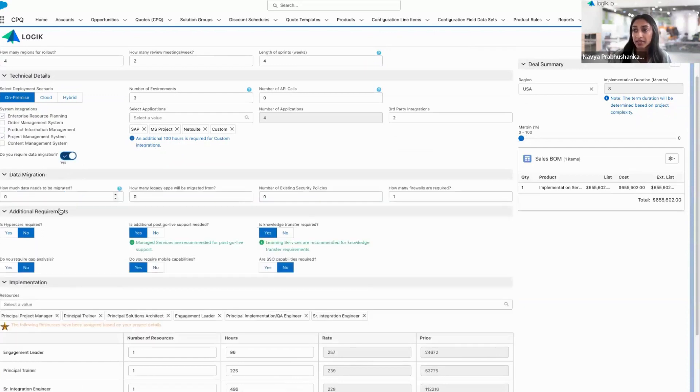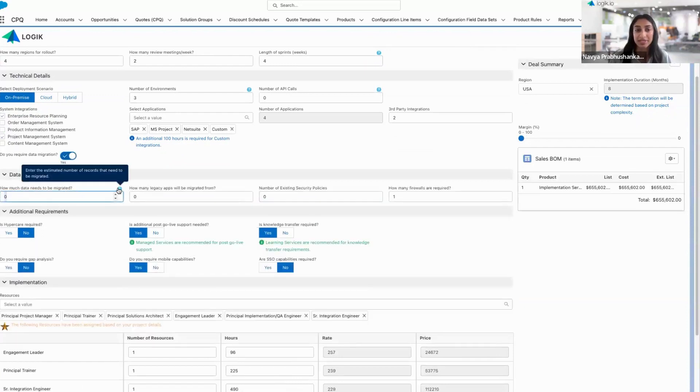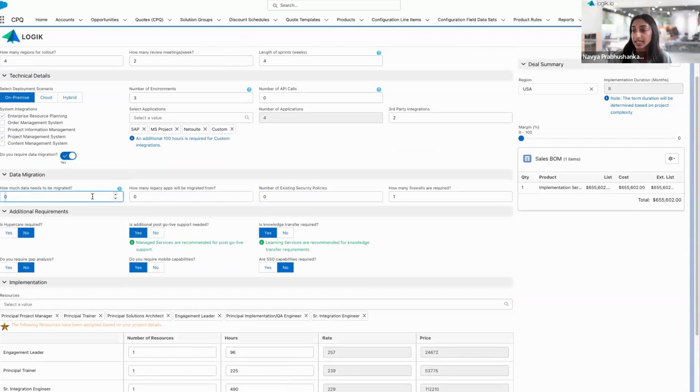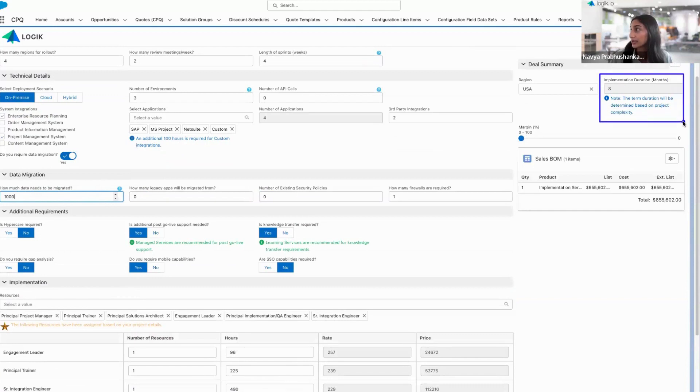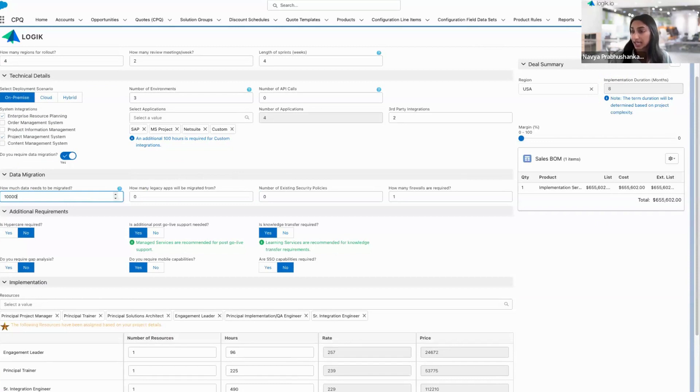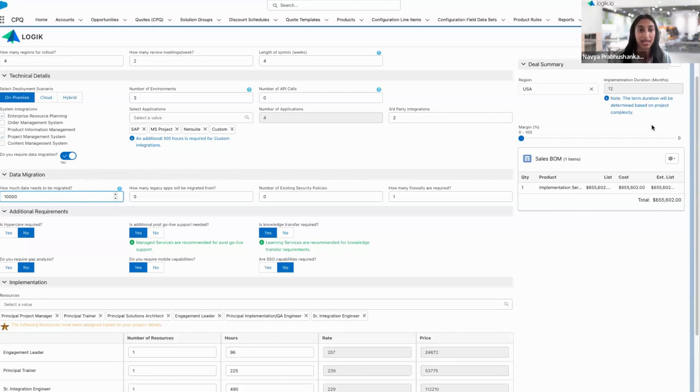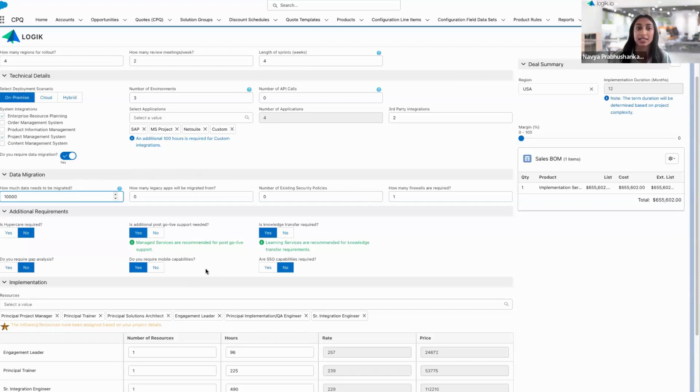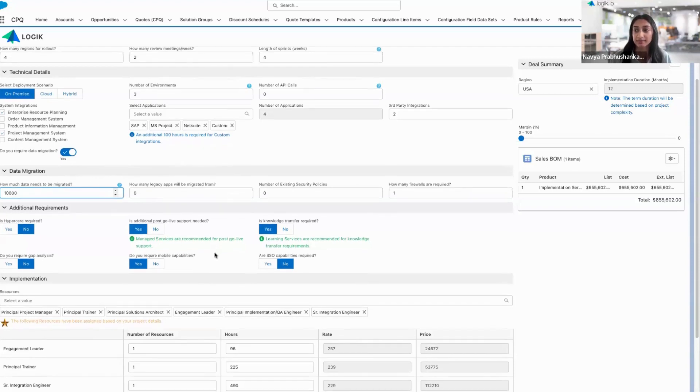Let's say my customer also requires some data migration. I'm going to get additional fields now. I can populate specifically the number of records that need to be migrated. Once I make that selection, we can see that the implementation duration has now been set for me at about eight months. But let's say we take that up to 10,000 records. We can see that's going to be a much more complex implementation and a much more complex project. So the implementation duration is going to be 12 months.